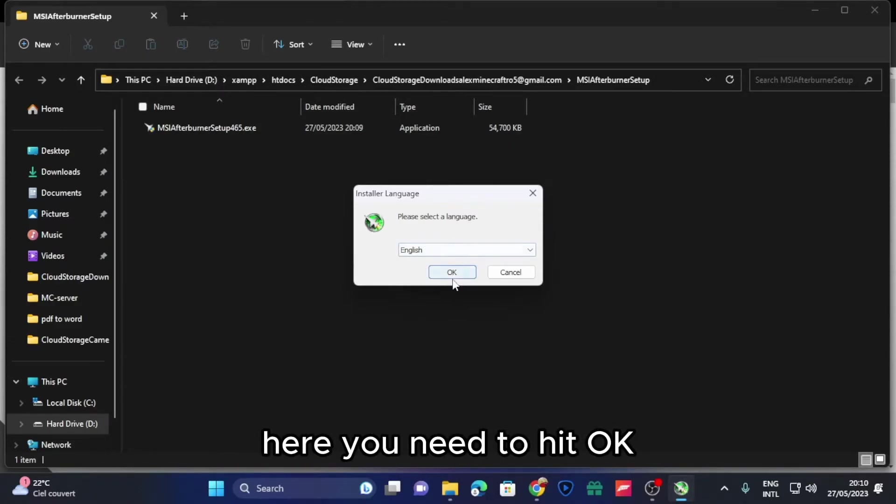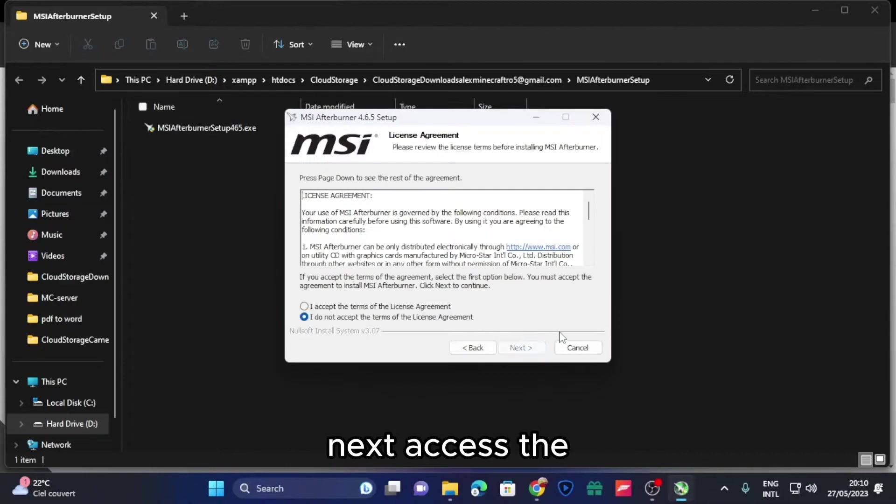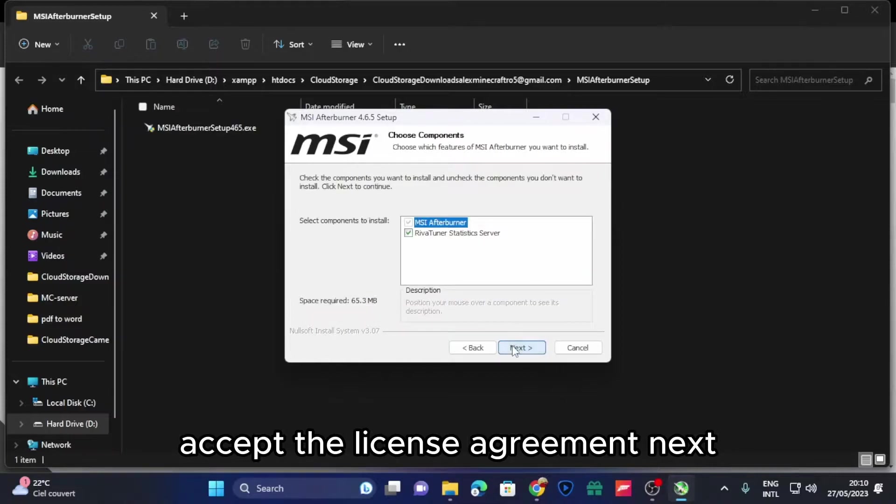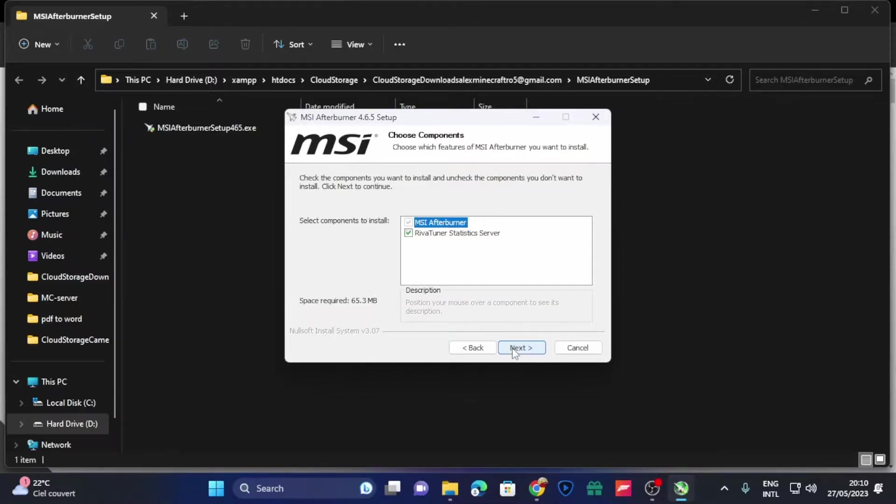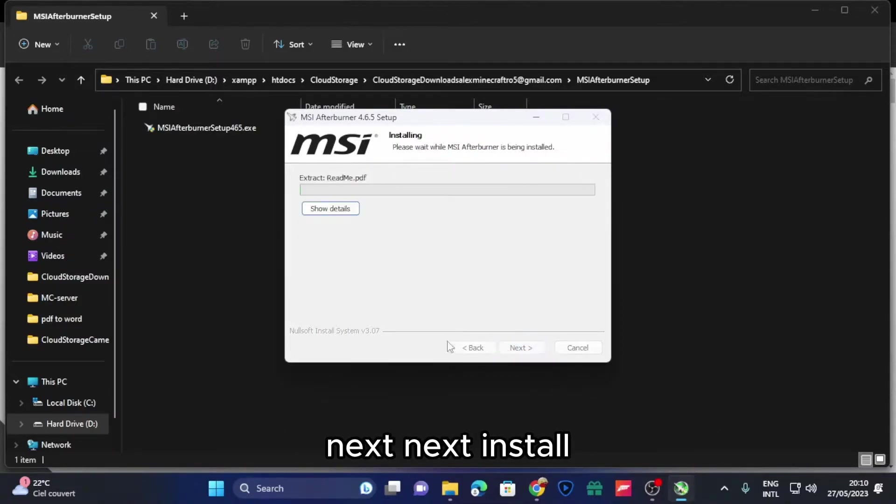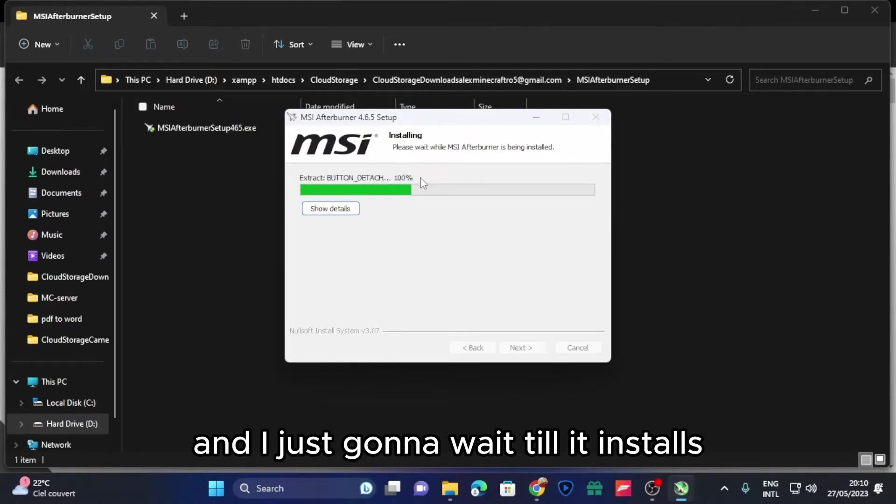Here you need to hit okay, next, accept the license agreement, next, next, next, install, and you're just gonna wait till it installs.